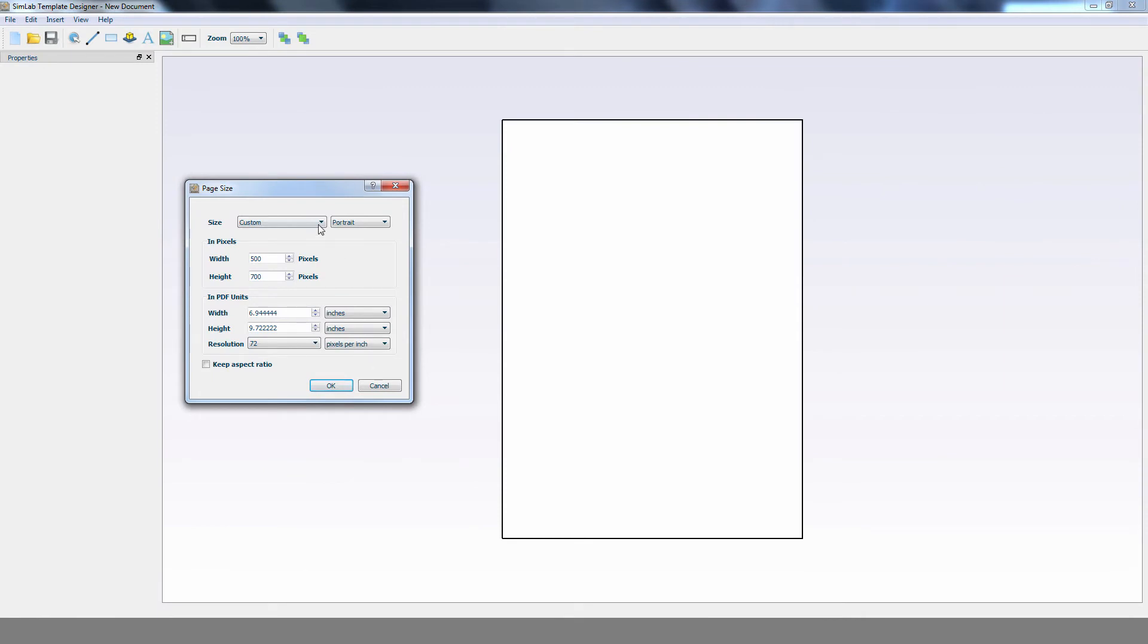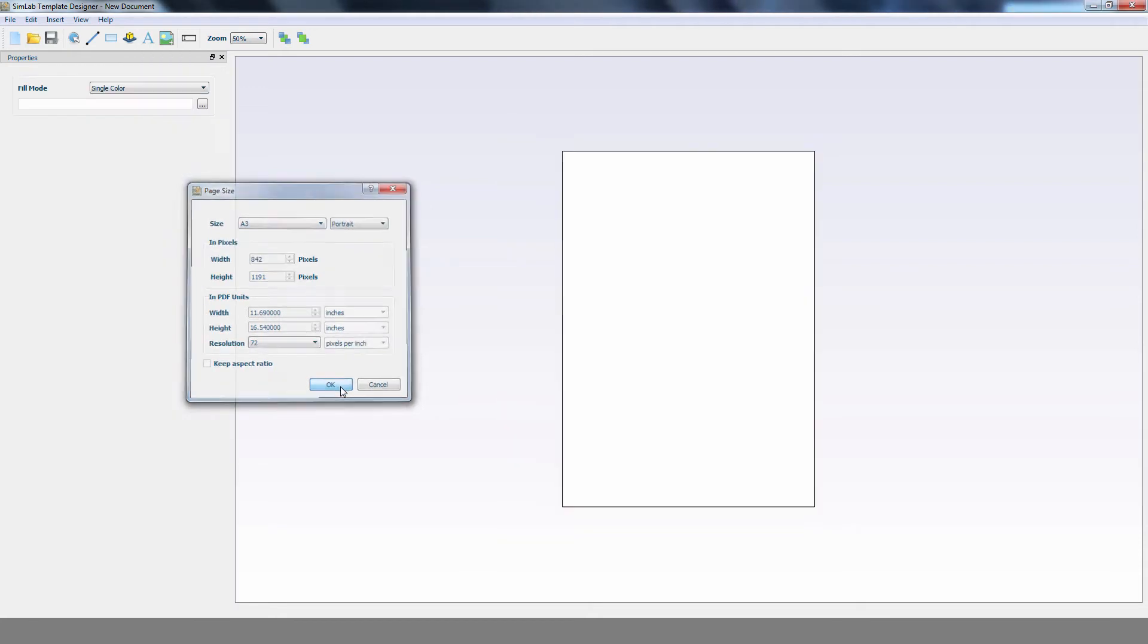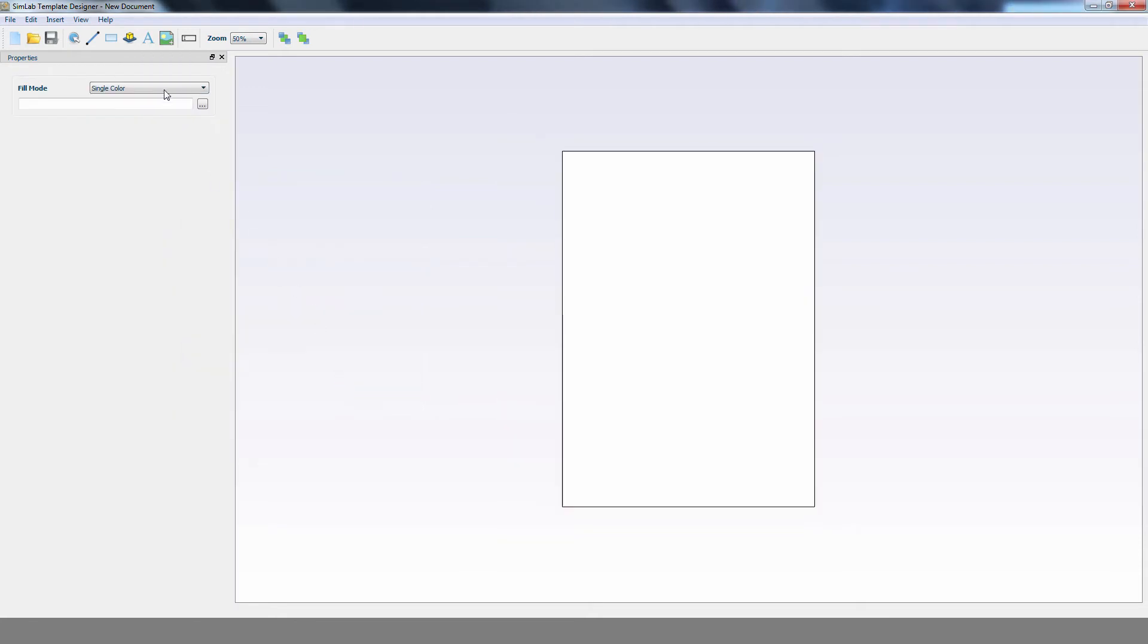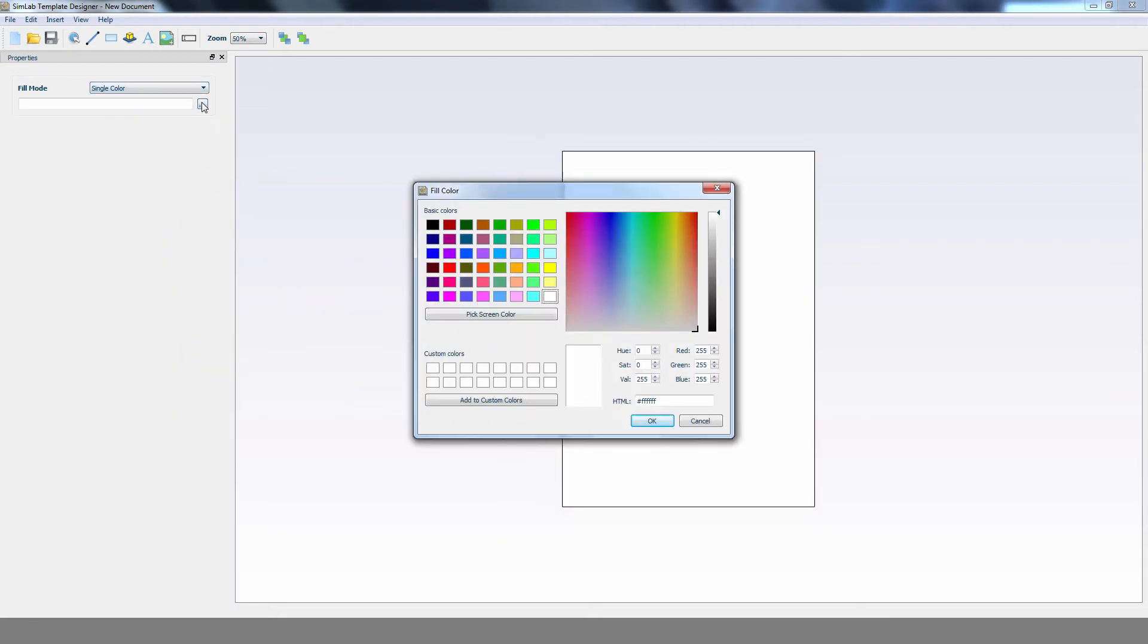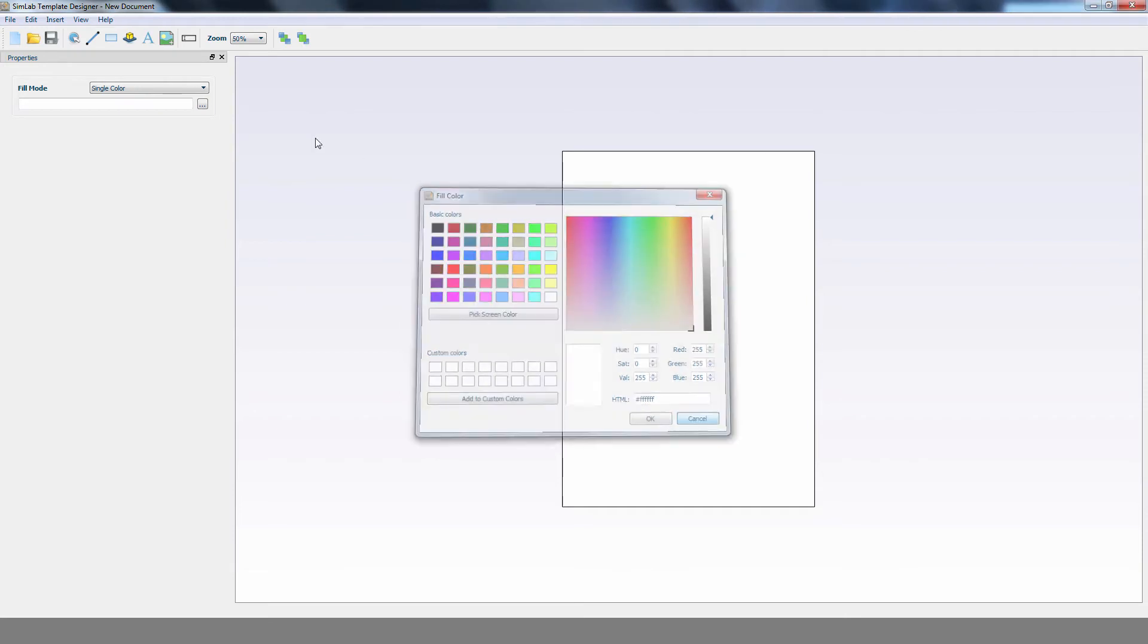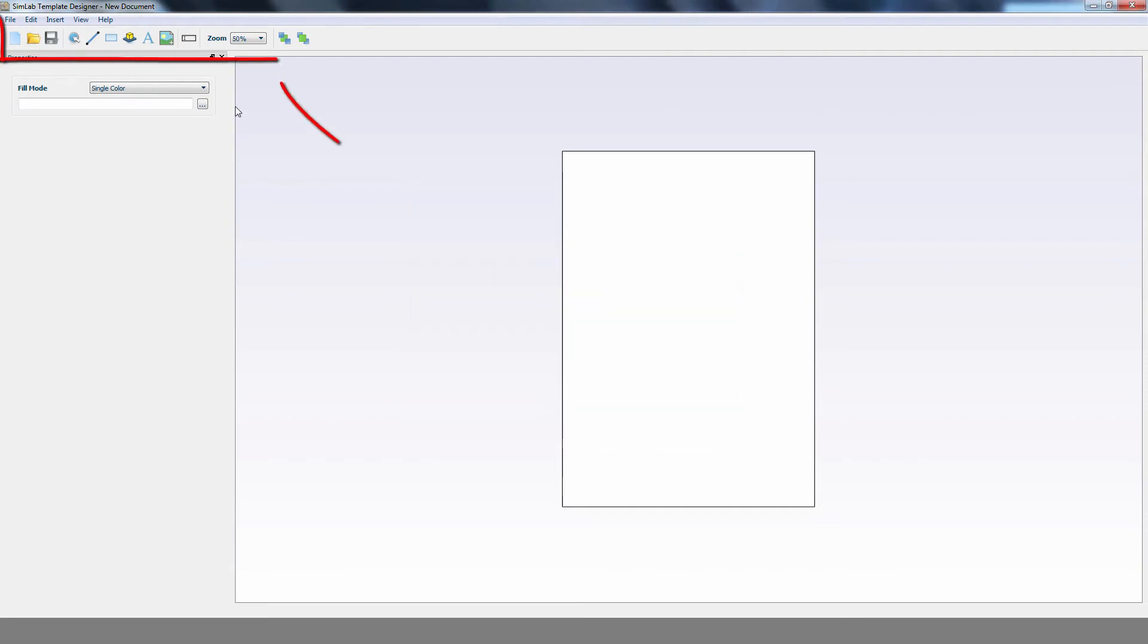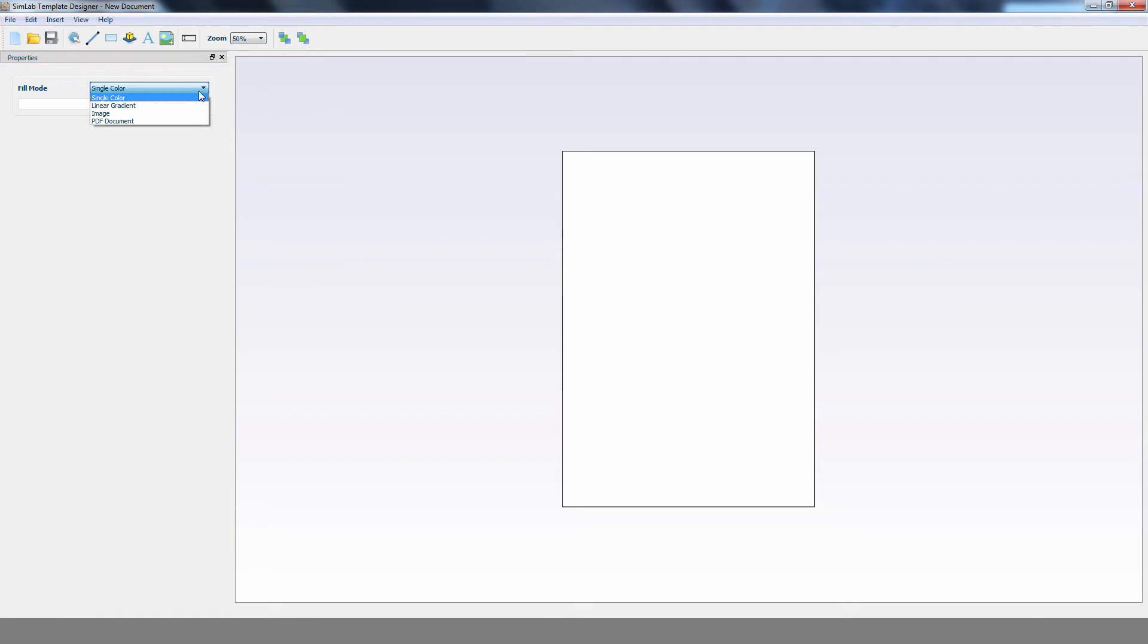Set the size you want for your PDF file, then click OK. You can apply a fill mode and choose a single color. Then begin by designing the page by adding images and text using the tools available in the template editor.